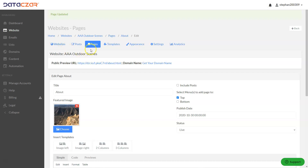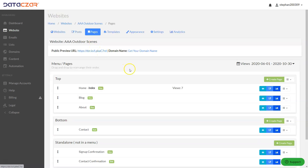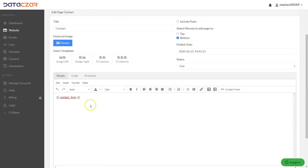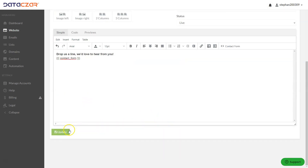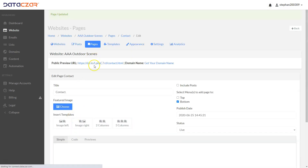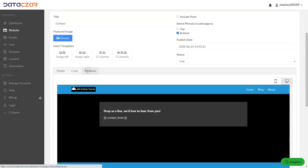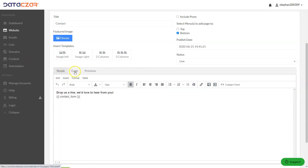Let's go back to Pages. The contact page right here you can edit — it comes preloaded and shows on the bottom menu. This is the contact form. Let's add something in front of it: 'Drop us a line. We'd love to hear from you.' We're putting that in front of the contact form. Click Update. We can preview that — it's going to show as a form when we go to the actual website. We've updated the contact form.